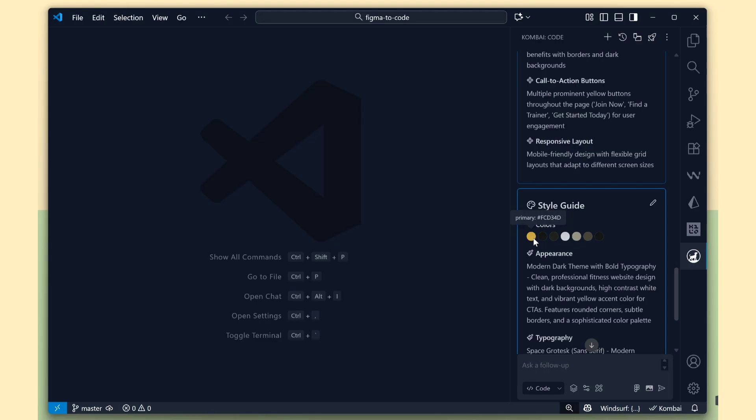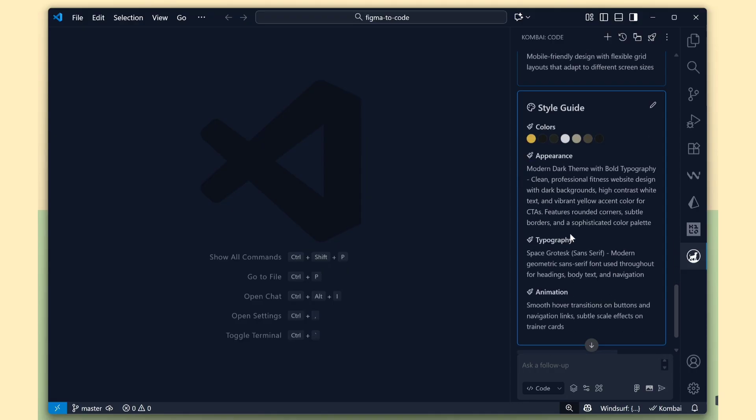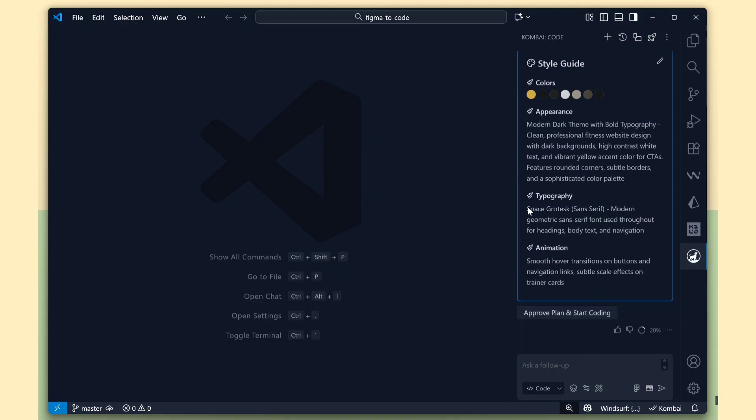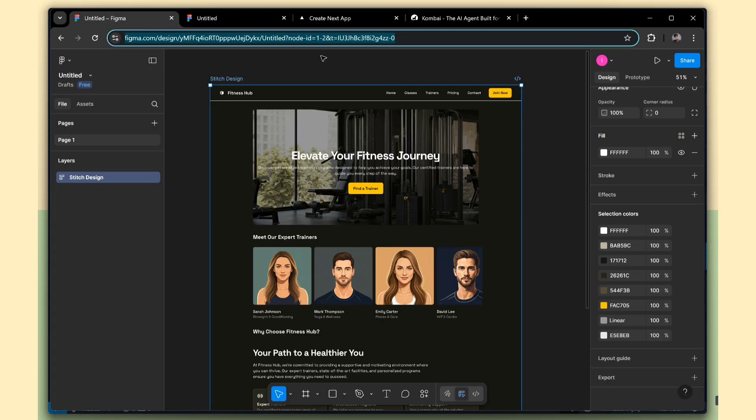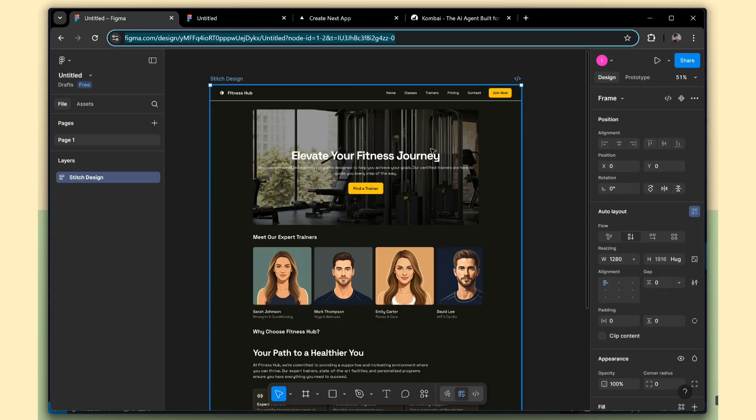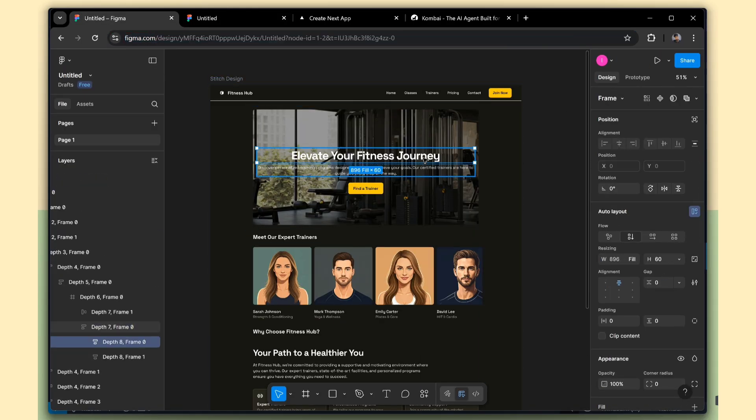For that, we can use the edit option to make changes. But for now, I'll go with this color. For typography, it's correct. Combi has taken the font properly.